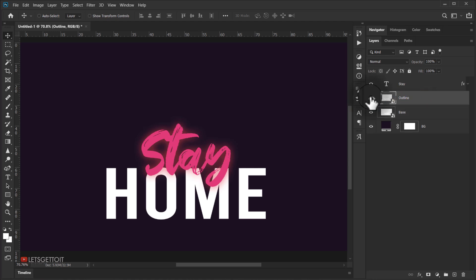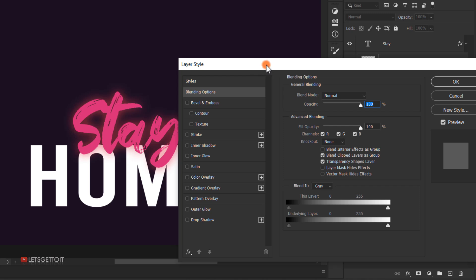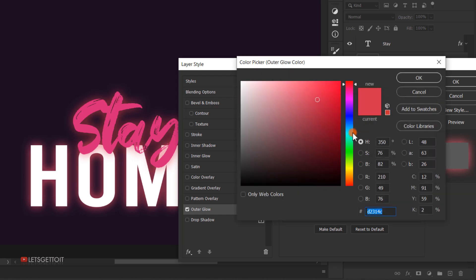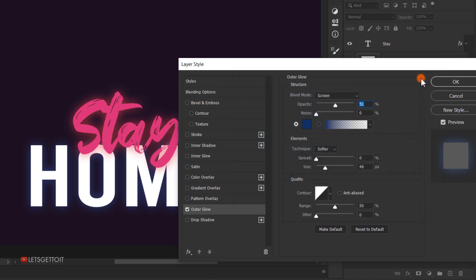Hide the 'outline' layer by clicking its eye icon so we can focus on the 'base' layer. Click the fx icon and choose Blending Options. We're adding an Outer Glow — change the blend mode to Screen, opacity to 50%, leave noise at 0%, and change the color to a blue color, maybe a little brighter. Set the size to around 100 pixels.